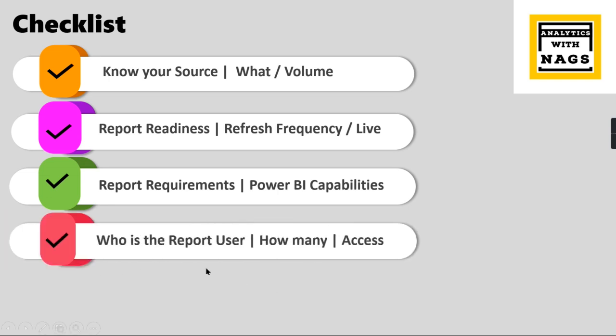The number of users or who is your report user also plays a very crucial role. If you design your report, how many users want to access that particular report and who are there to edit it? When you are designing a report for a department and there are a thousand people in that department, whether all users are going to use it or very few people are going to use it. Based on that you can decide whether row level security is required or not.